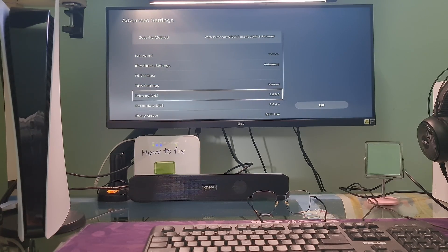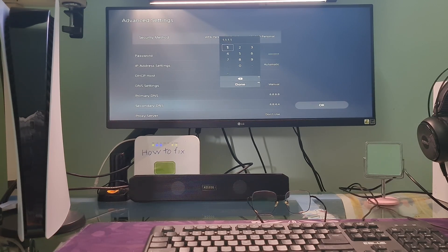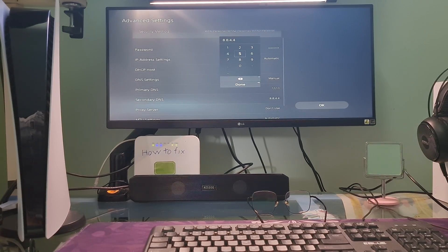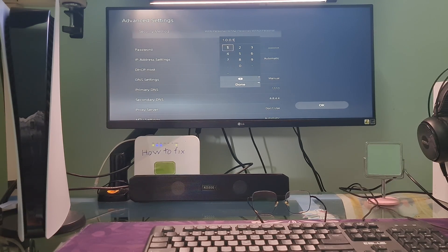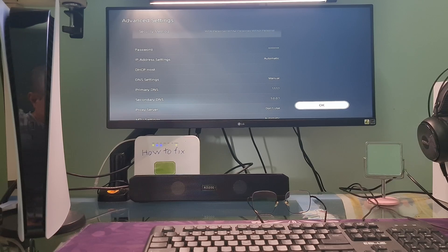I will use Cloudflare DNS. Select Primary DNS and type 1.1.1.1. Next, select Secondary DNS and type 1.0.0.1. Additionally, you can also try other DNS options such as Google DNS, OpenDNS, etc. Once done, select OK, then check if error code CE-106445-0 is gone.